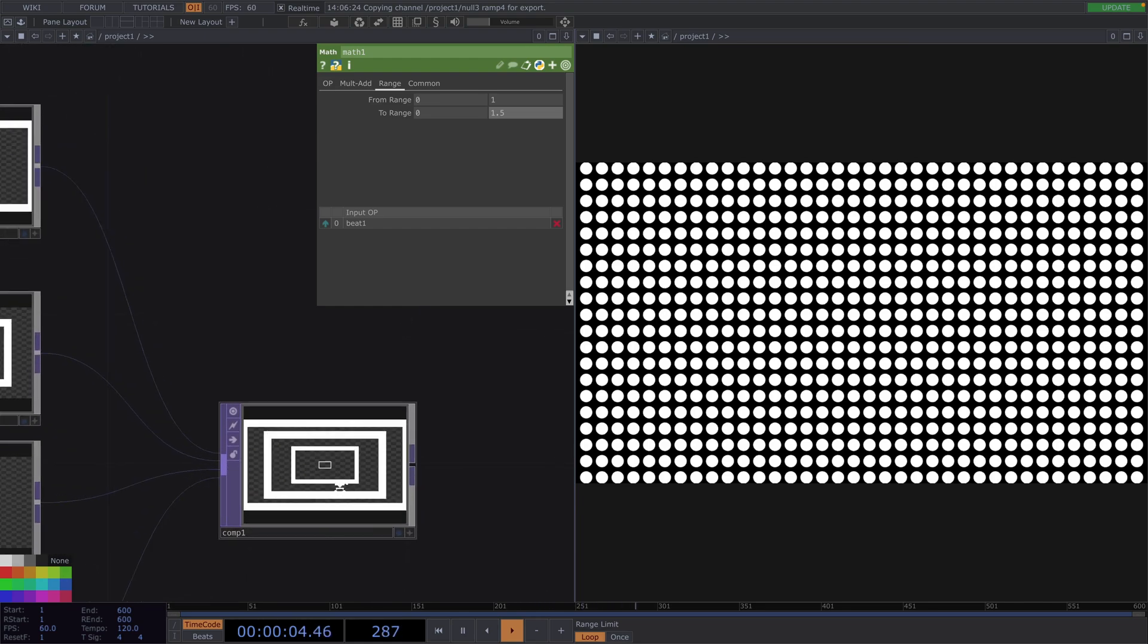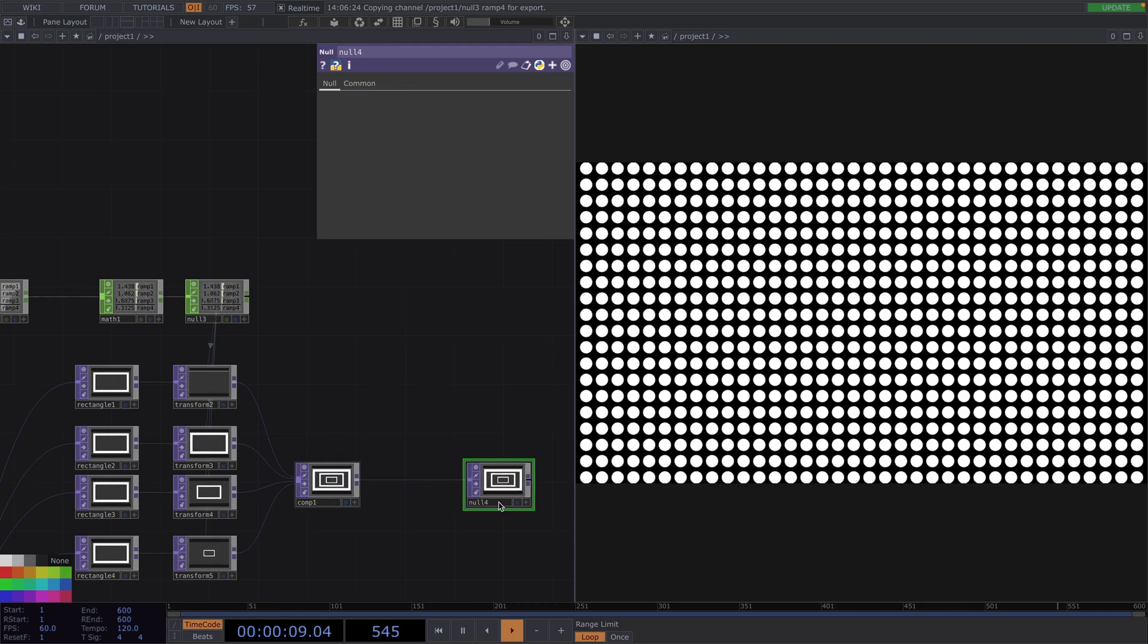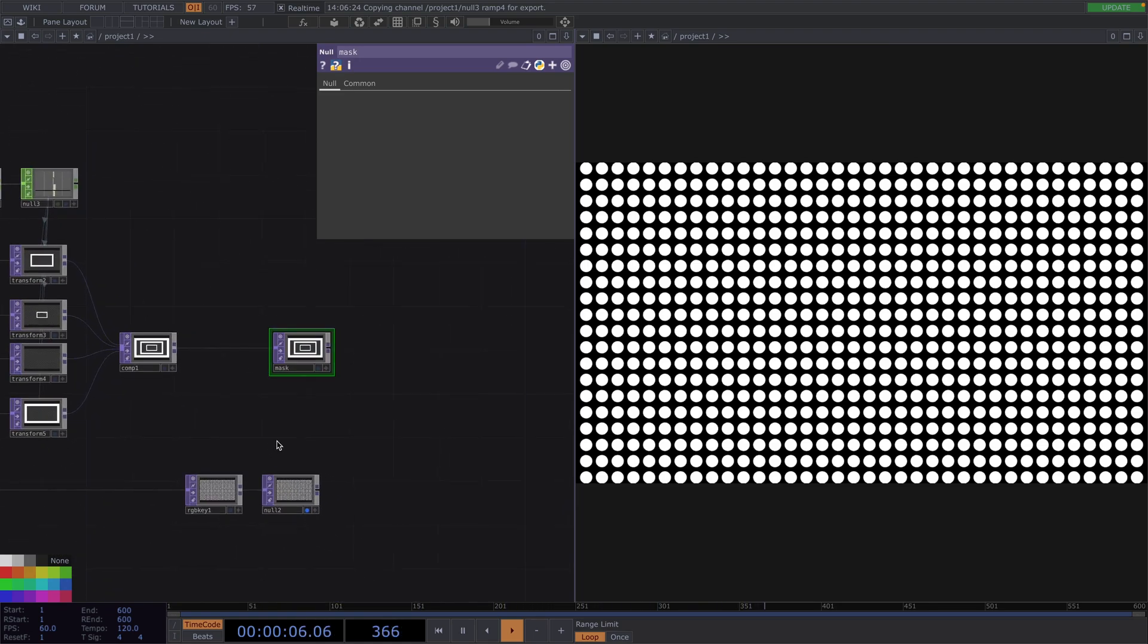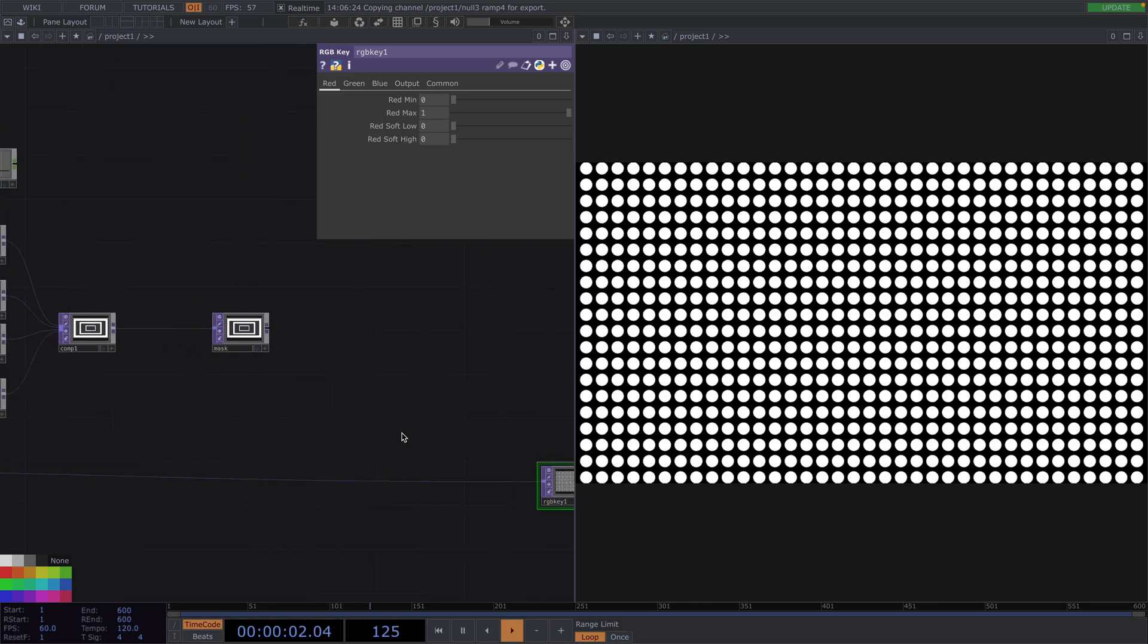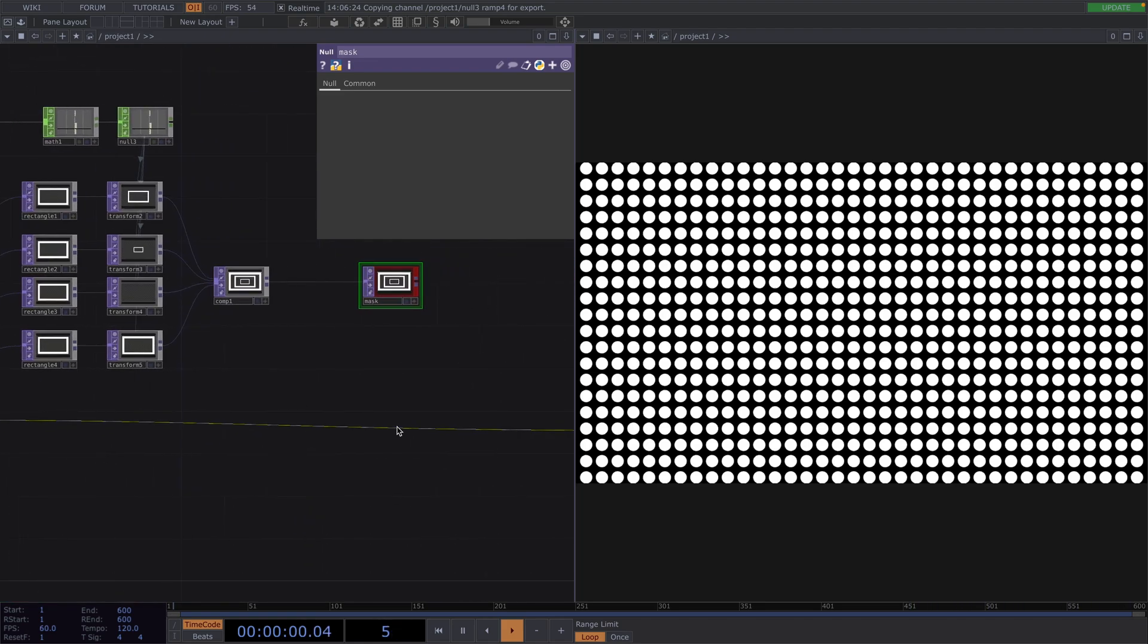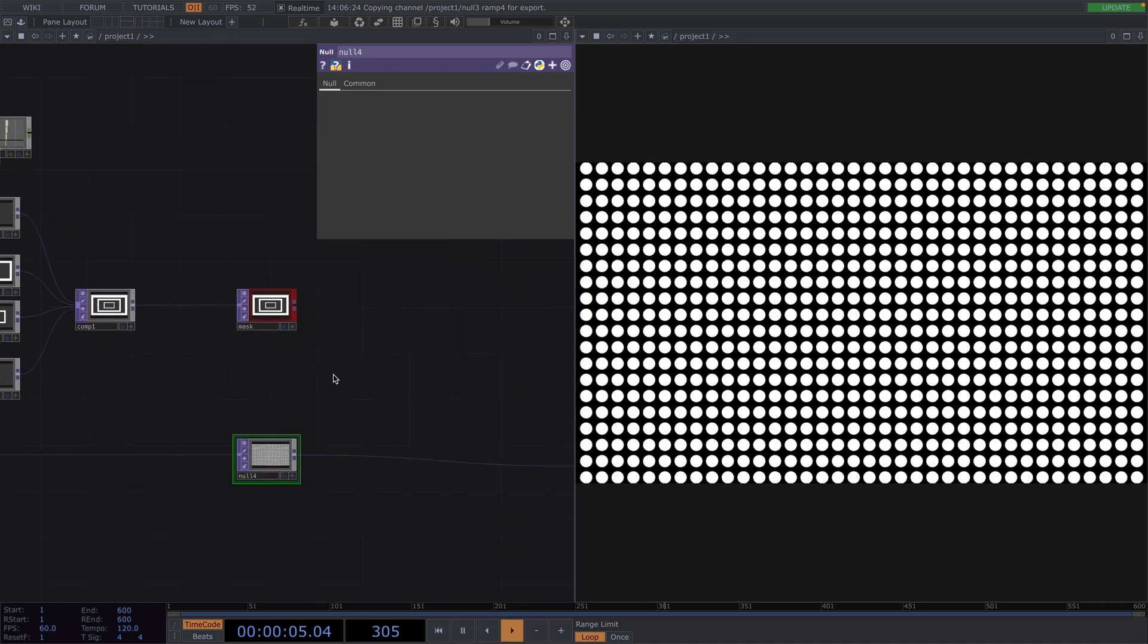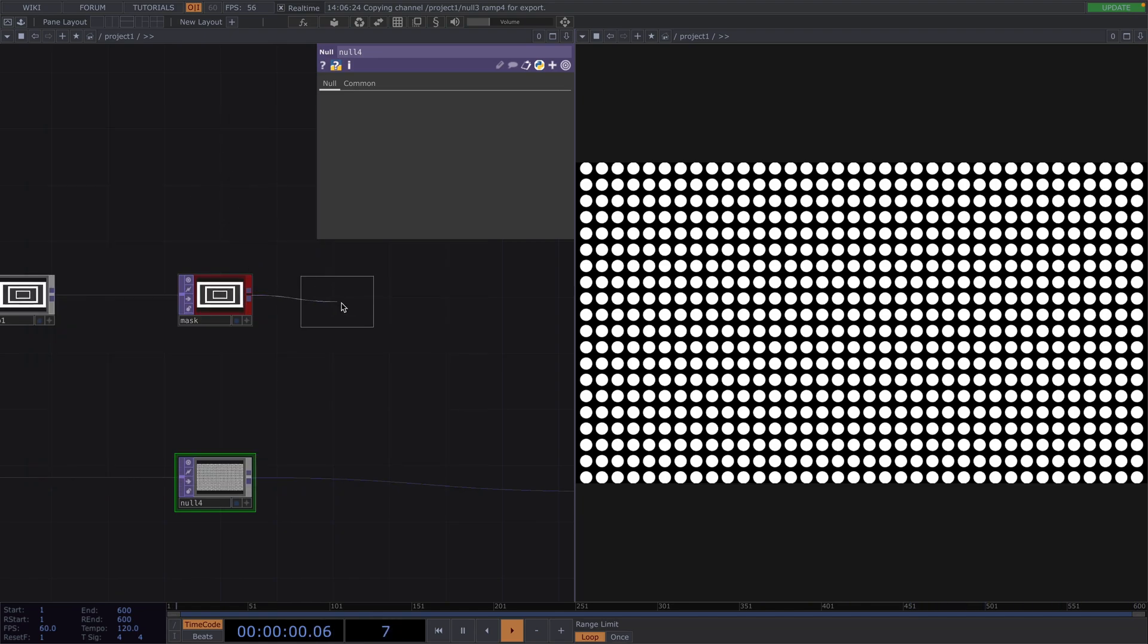The movement, what we just created, is our mask. So, let's connect a Null after the Comp Top and rename it to Mask. Down on the grid network, let's connect a Null top. Then, we're going to create a Multiply top and connect both the mask from above and the Null we just created to its input.